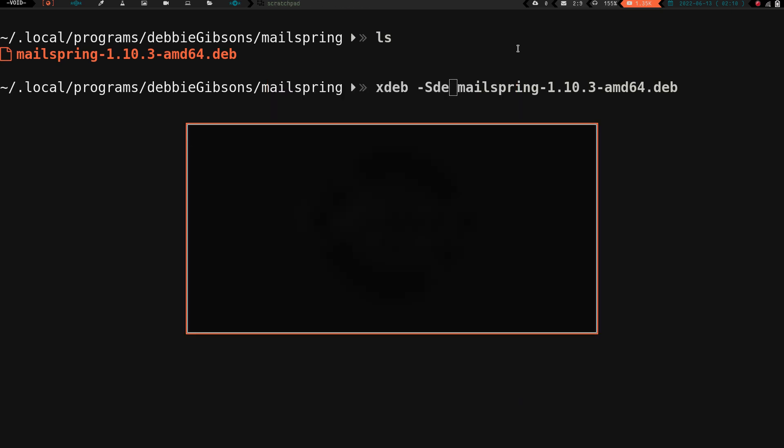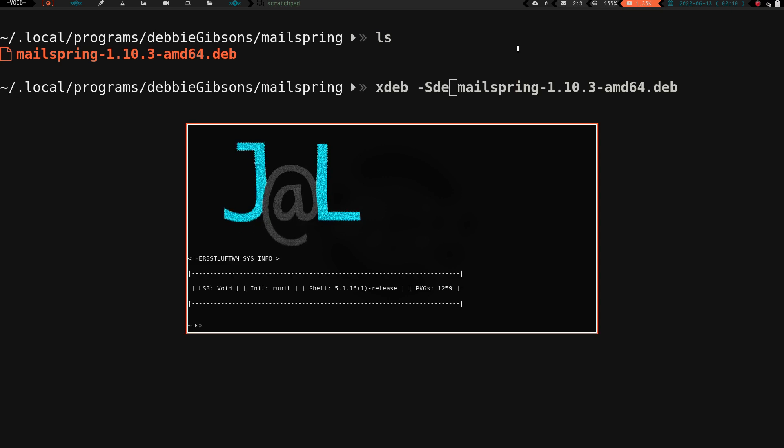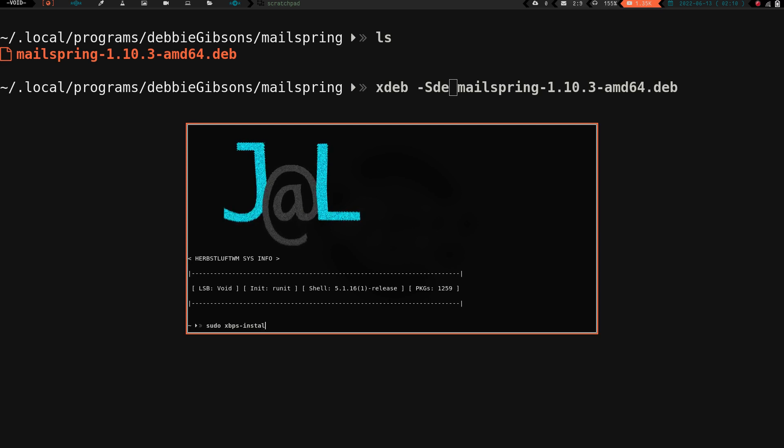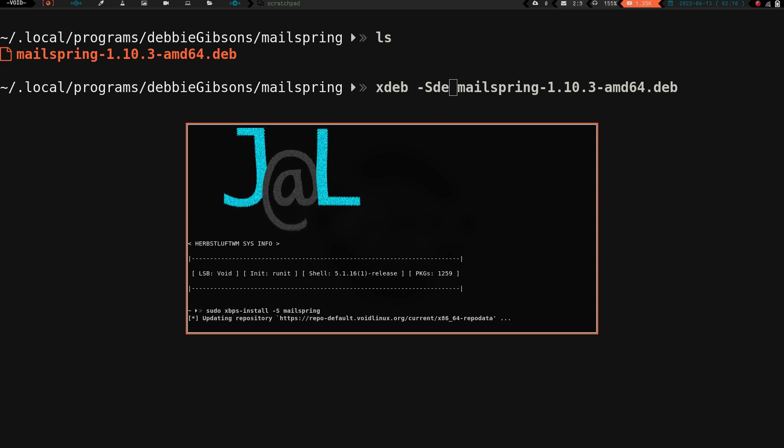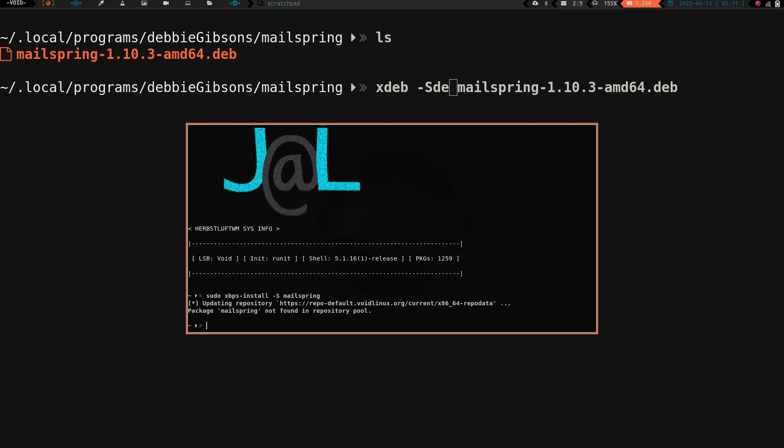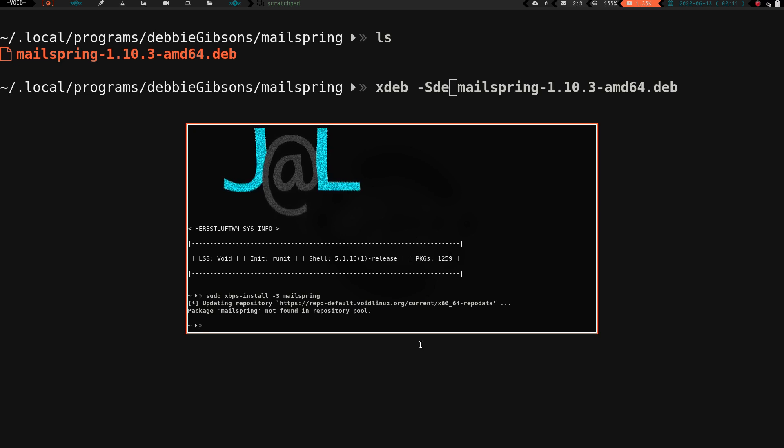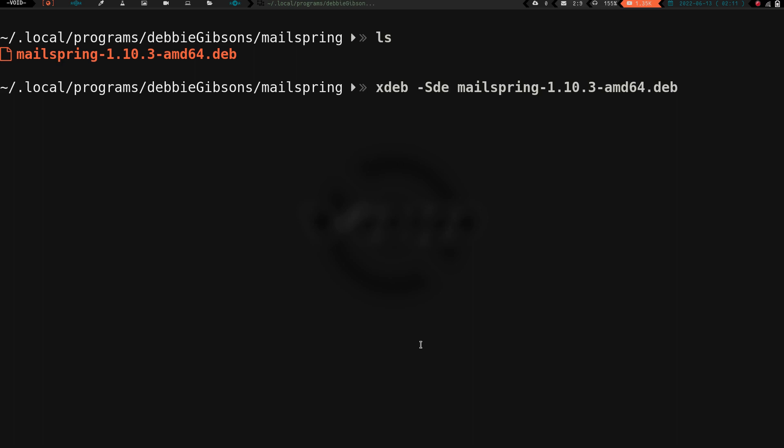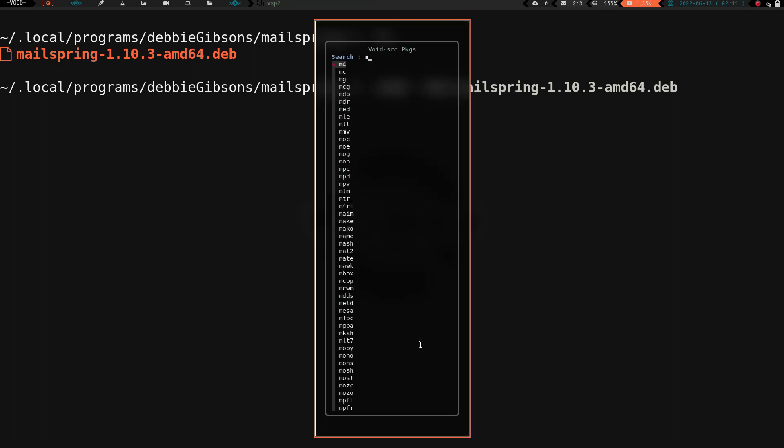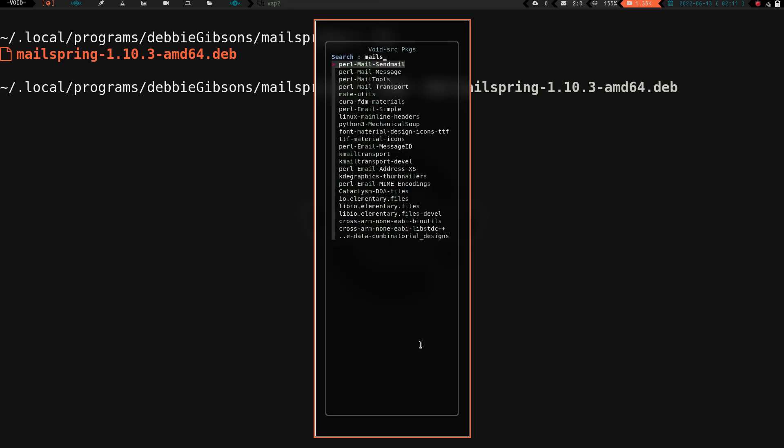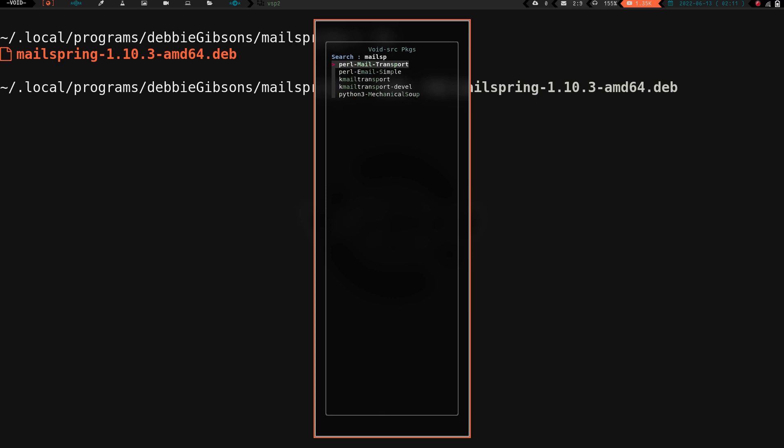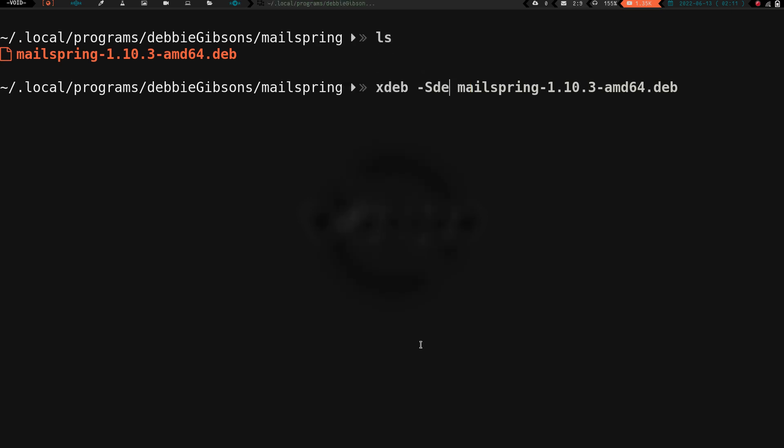We're going to open another terminal and do sudo xbps-install dash s mailspring. It's going to look for a second. Mailspring package not found in repository pool. I tried to make a template or tried to borrow a template to build mailspring in a void source package when I was first learning how to do this. It failed miserably. You can see there's no way really for me to launch mailspring without running this. I can't install it via xbps. It's not installed on my system already.